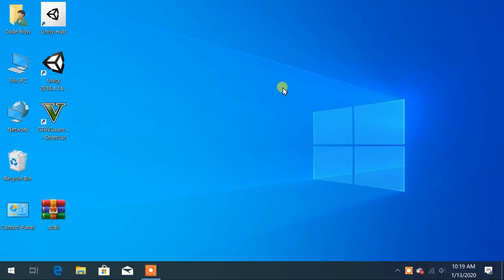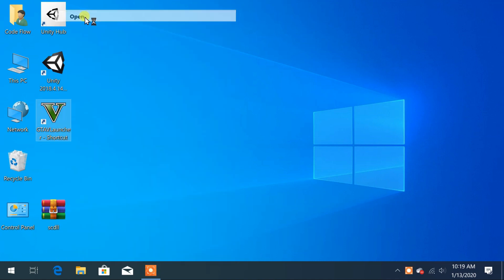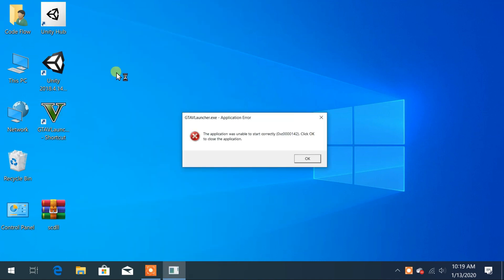Hello and welcome everyone, this is Codeflow. In this video we are going to solve the GTA 5 launcher error, or the error saying the application was unable to start correctly.